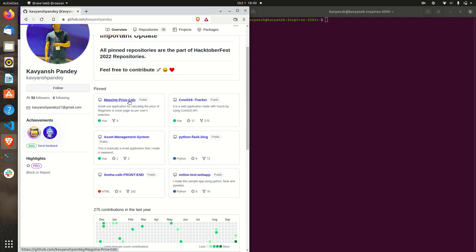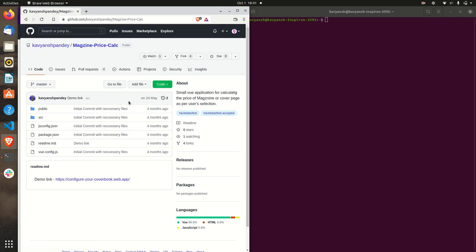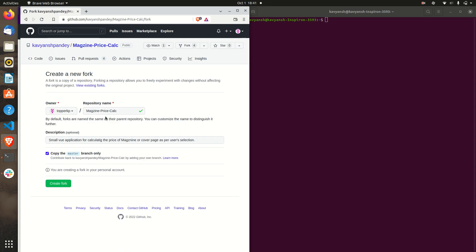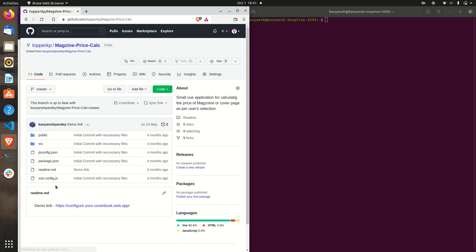First you have to click on any repository. After then you have to click on the fork. This will take like this one and just click on the create fork. As you can see you can fork the repository. You can see your username and GitHub repository name.